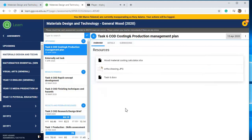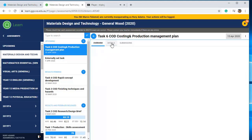The Overview tab has the actual assignment and any other resources attached to it. In this case, this is Task 6 — if I clicked on that, it would download what the actual assignment is.